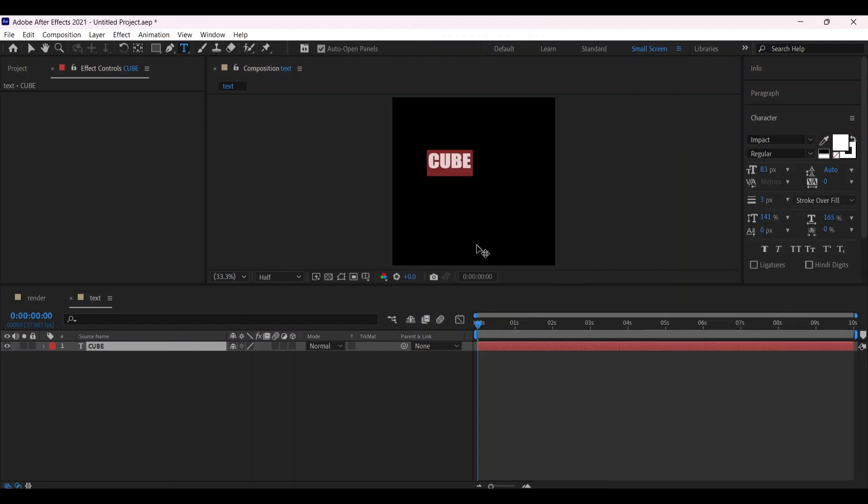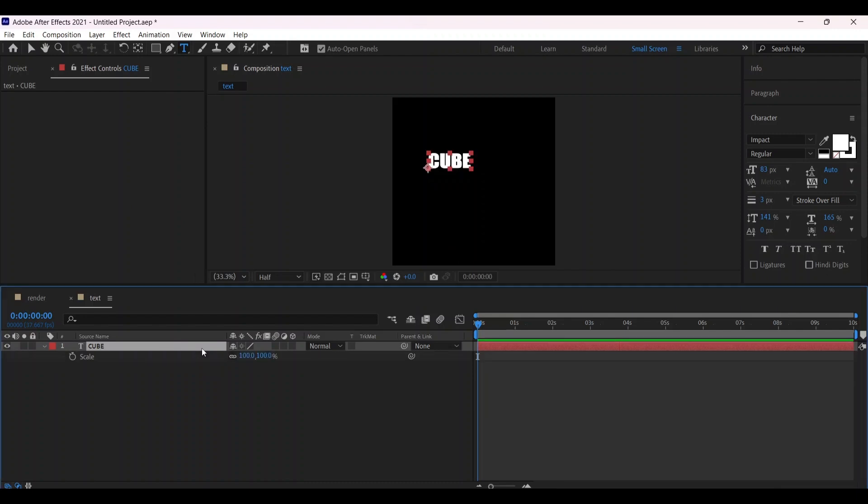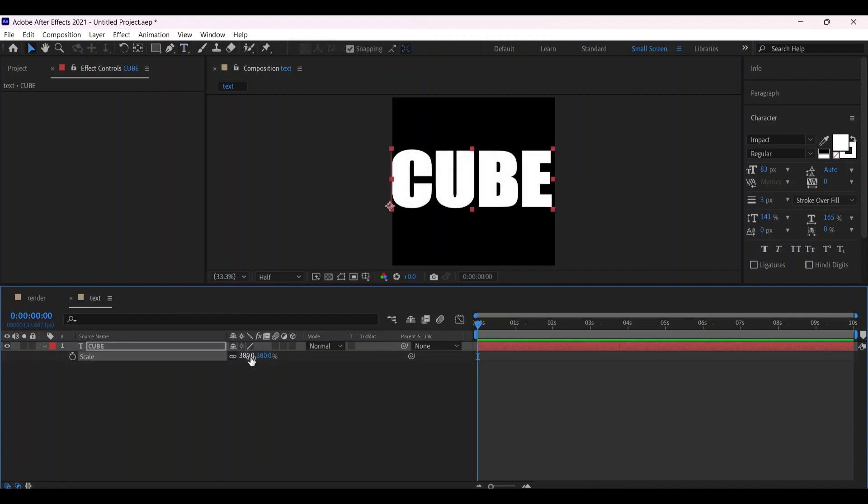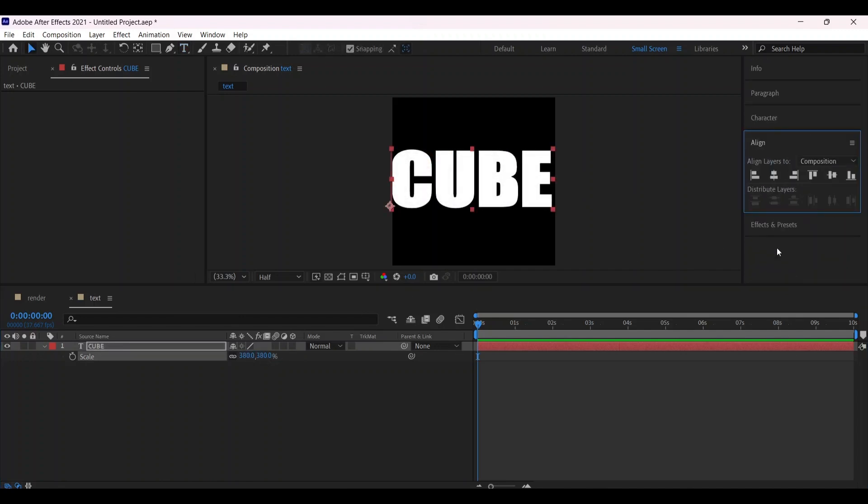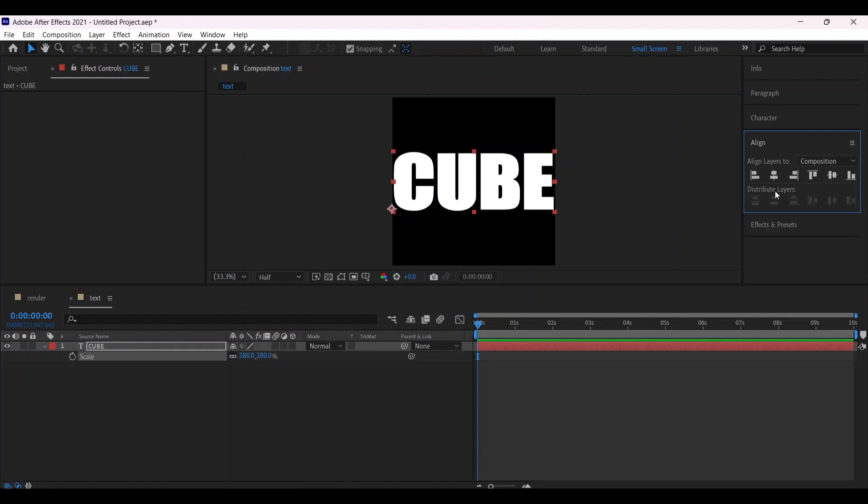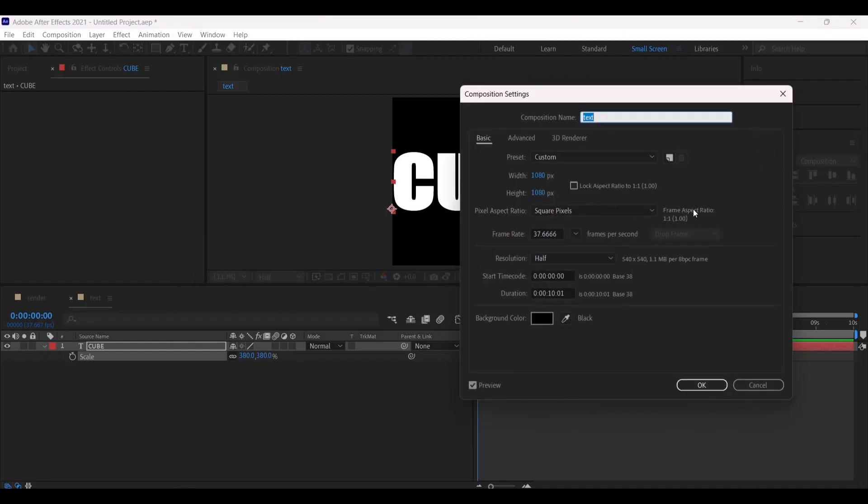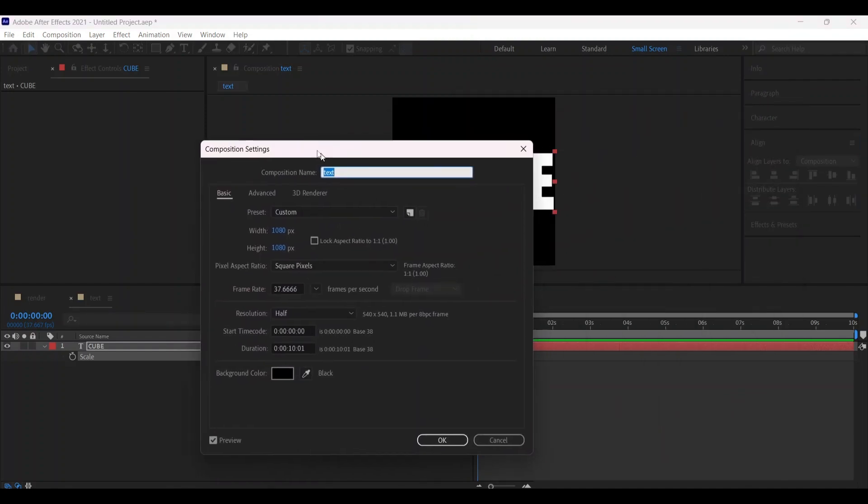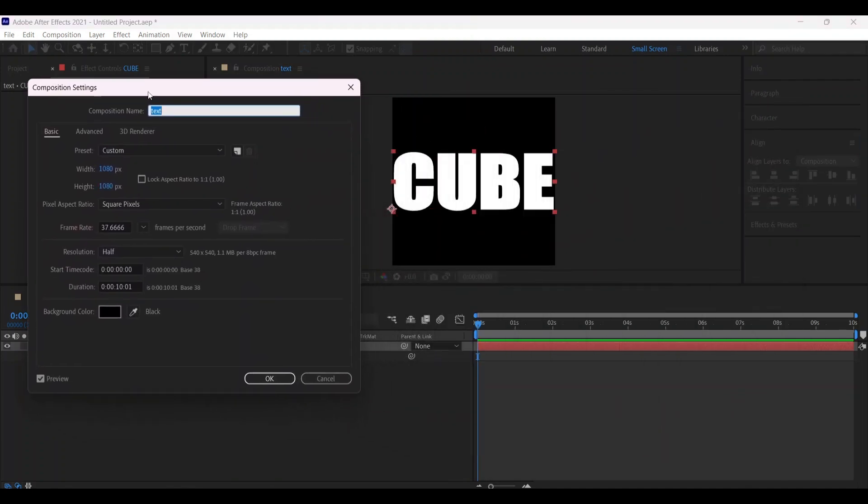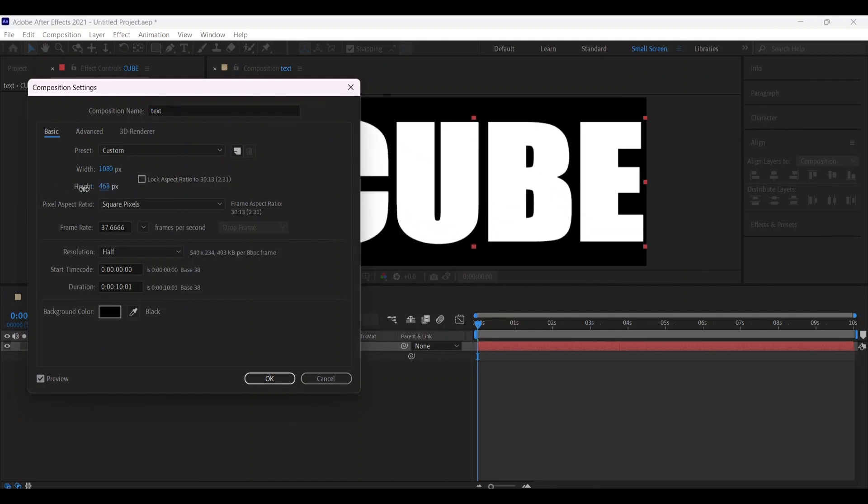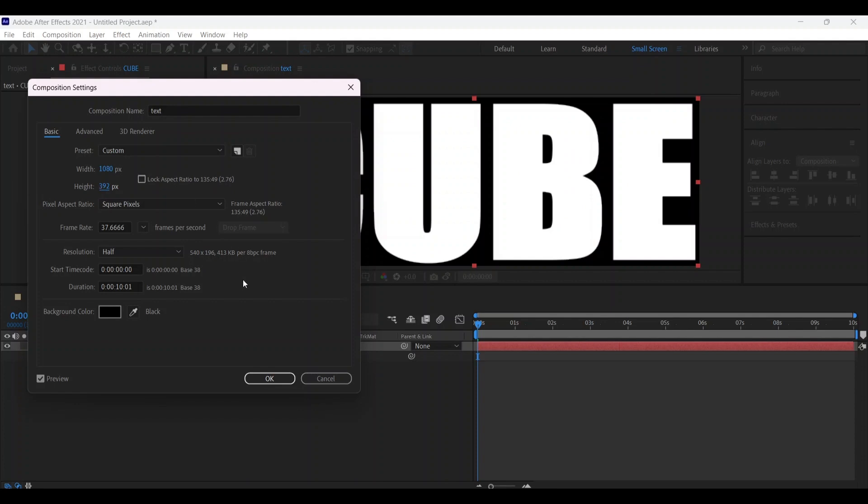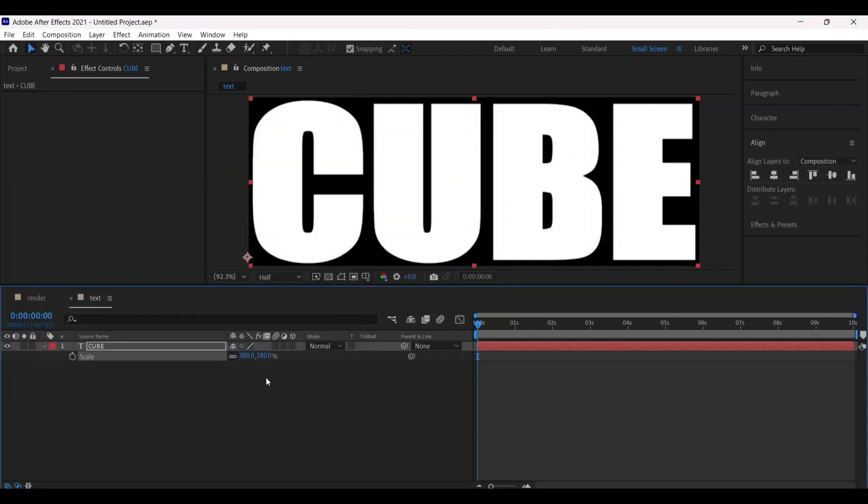Increase the scale of the text, then go to the align option and center it. Now press Ctrl+K to open the composition settings and decrease the height to fit the text.